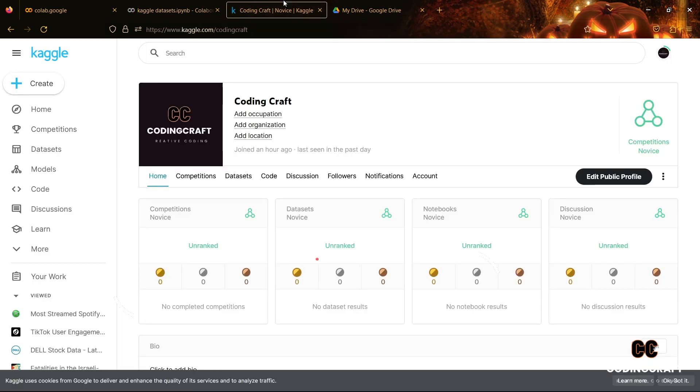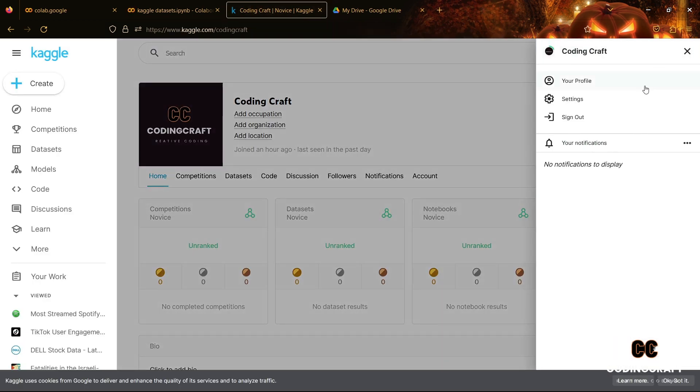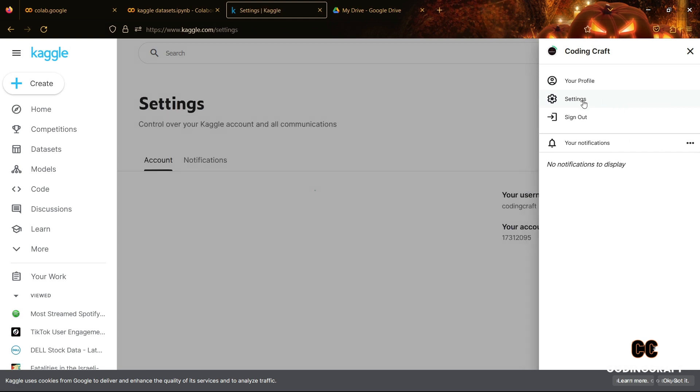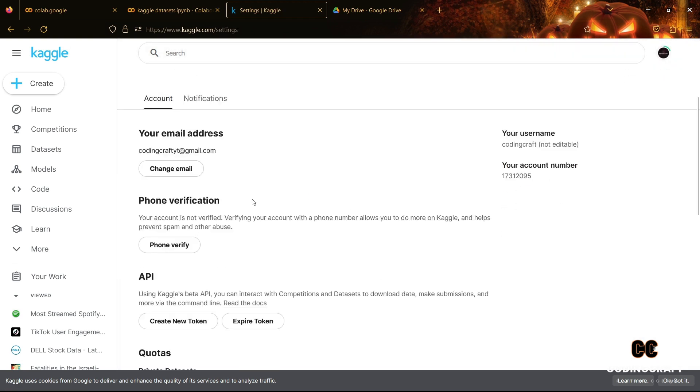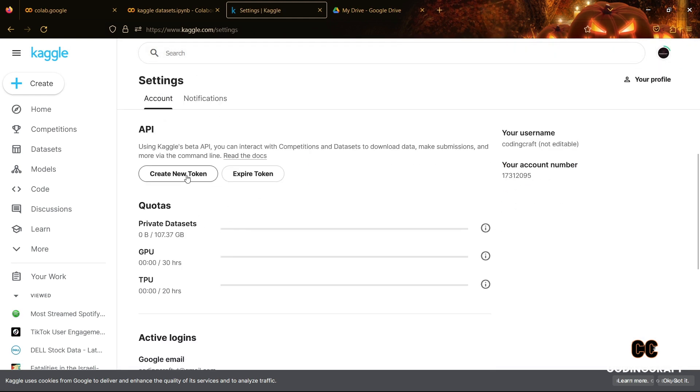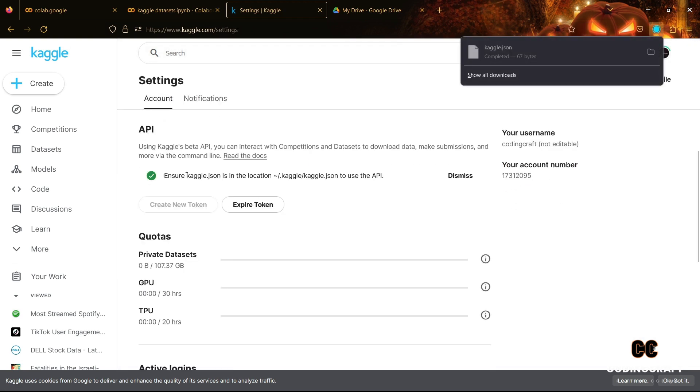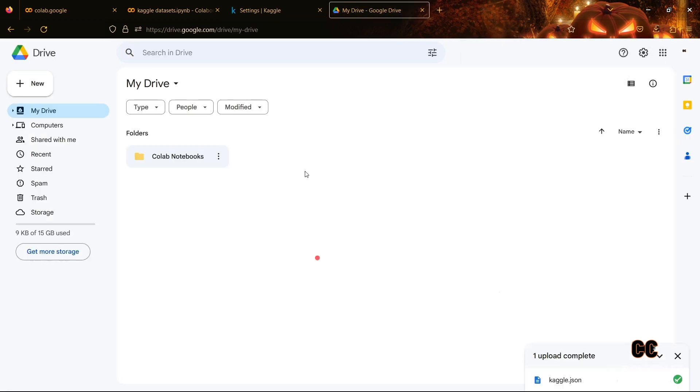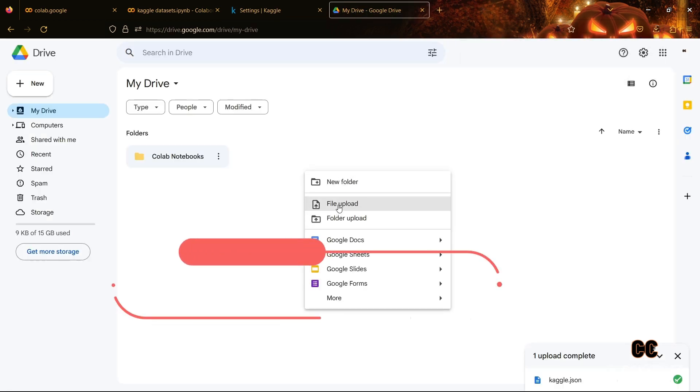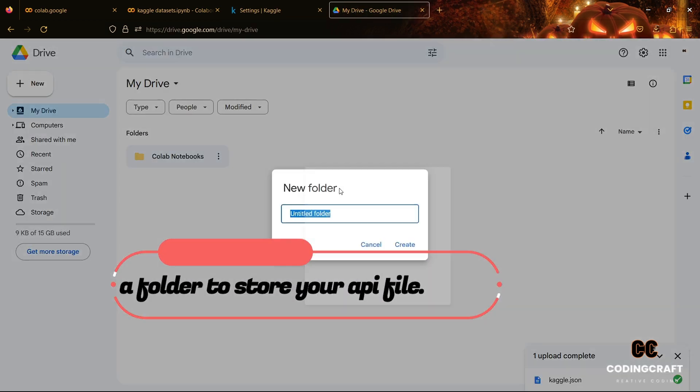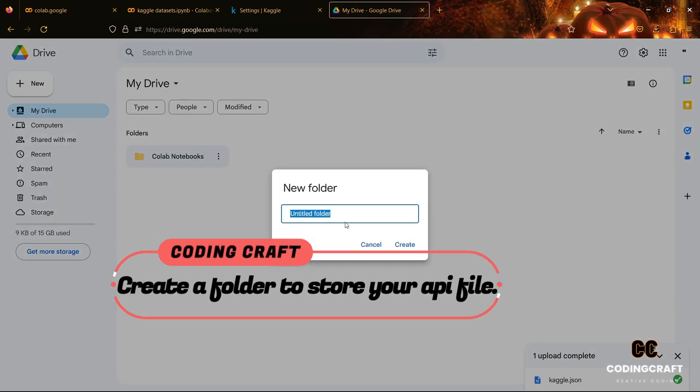Head towards your Kaggle profile, then go to settings menu, then scroll a little bit downwards. There you will have an option for creating a new API token and your API file will be downloaded in JSON format in your local system.